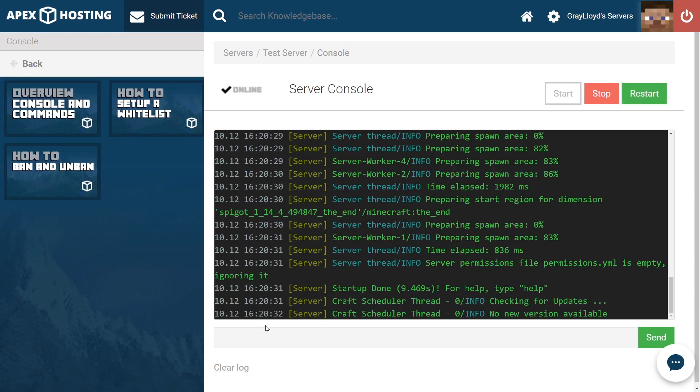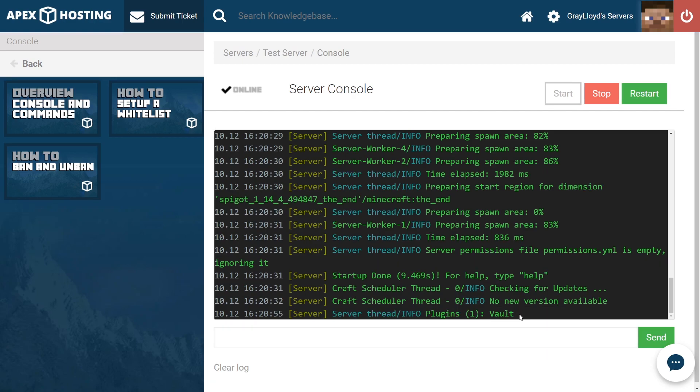What you need to do is type in this text bar PL and then hit Enter. As you can see here, it'll tell us how many plugins we have and what the names of those plugins are. The plugin that I've highlighted is the one that we just installed.